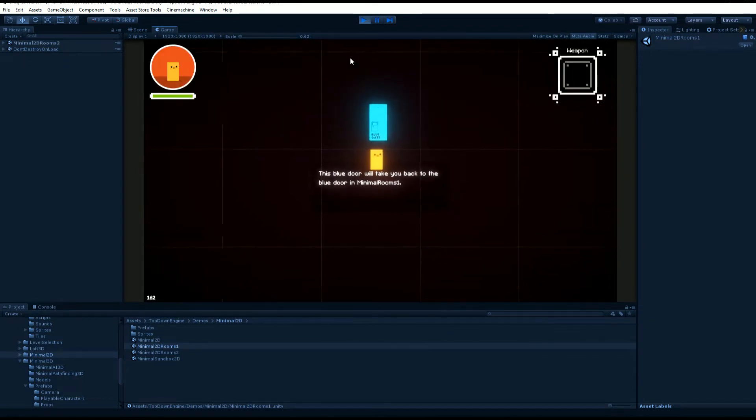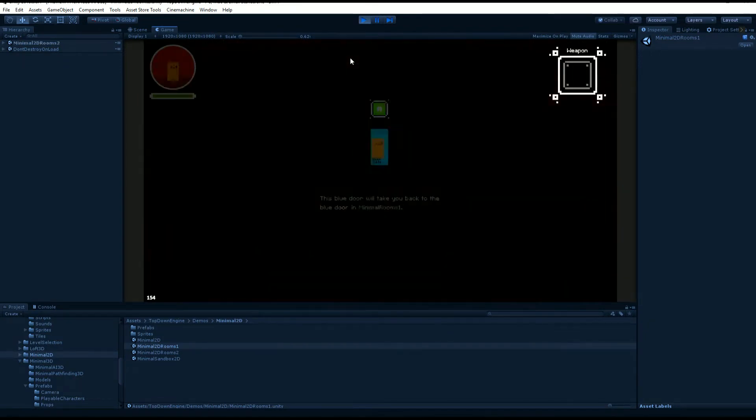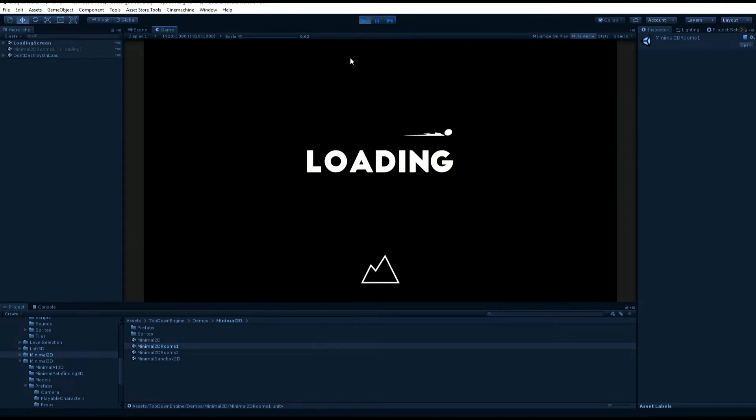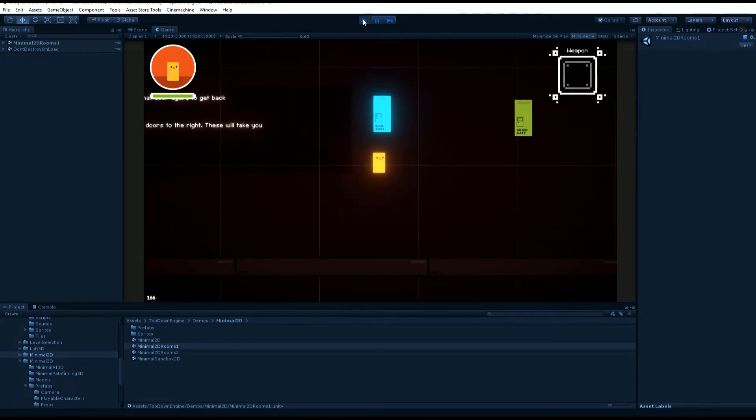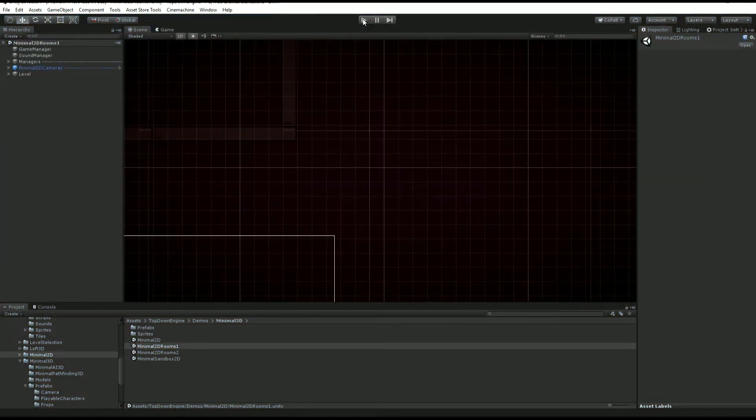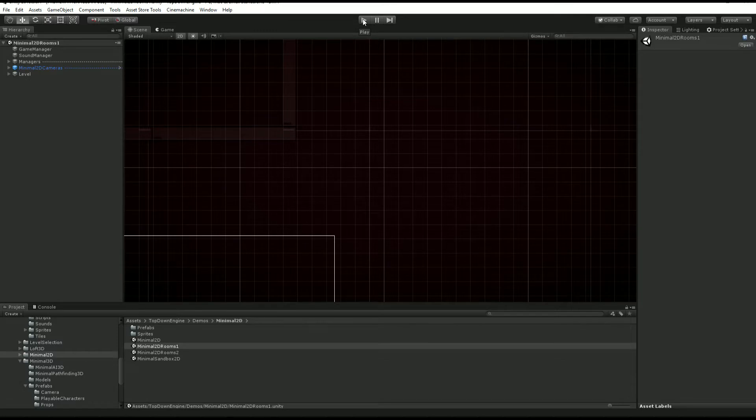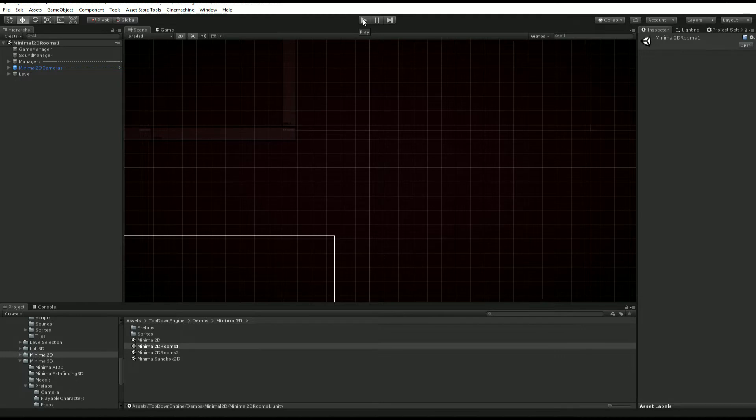You can see that every time I go through that gate I get this loading screen. Usually when you want to go to another scene in Unity you would use the scene manager API and the scene manager load scene method.